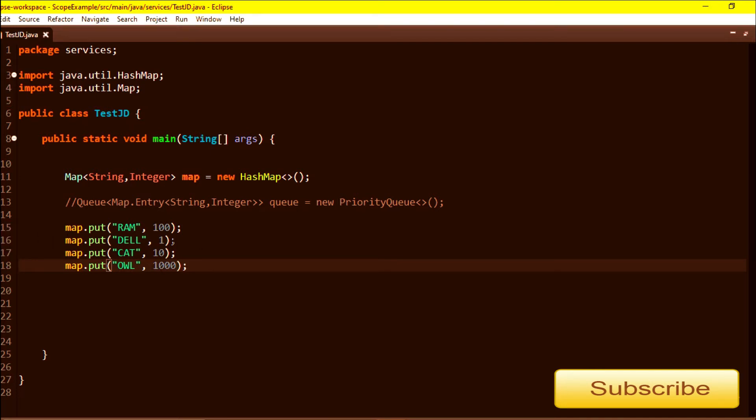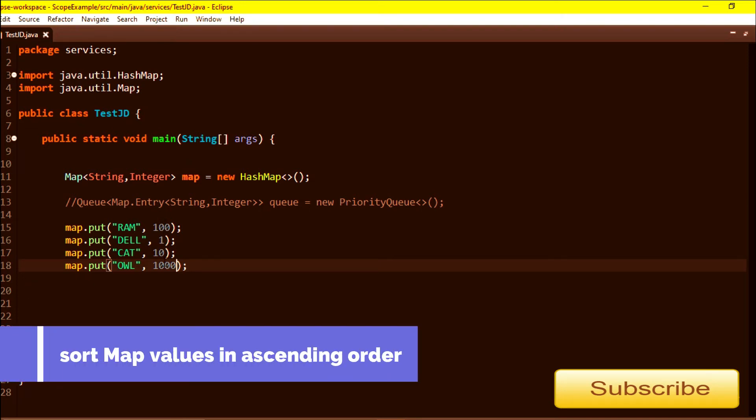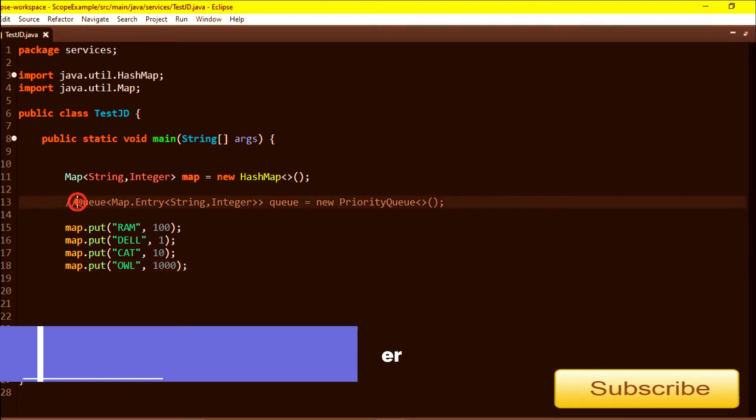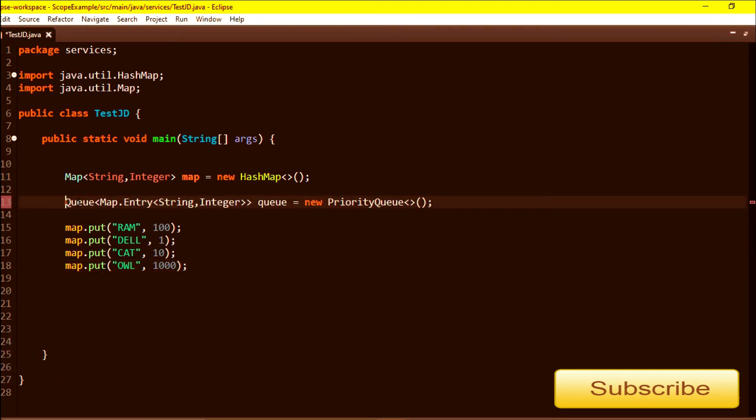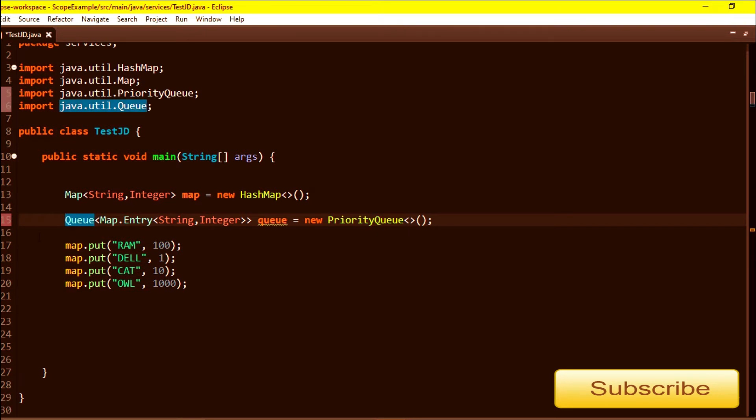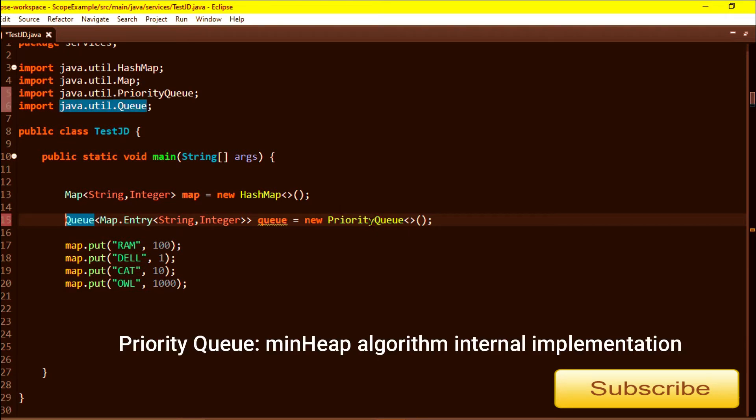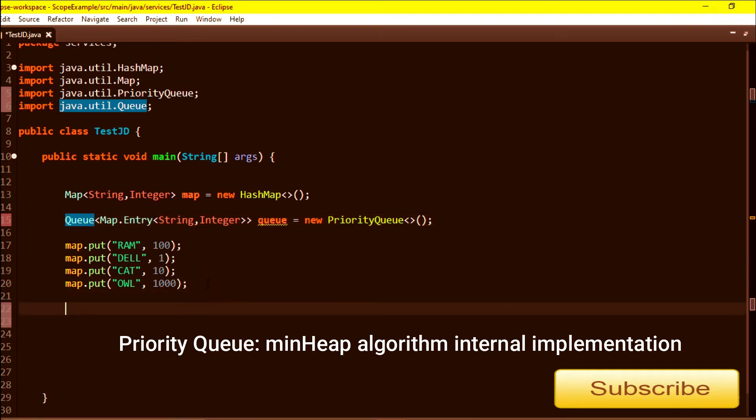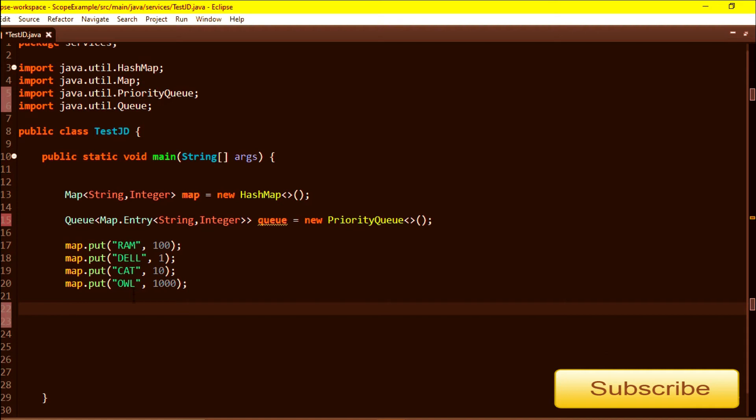Now I want it sorted by its values in ascending order. What I am using is a PriorityQueue. PriorityQueue is the implementation of a Queue interface. I will put this map's values in a PriorityQueue.